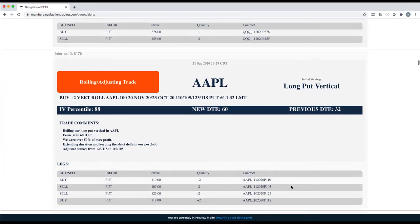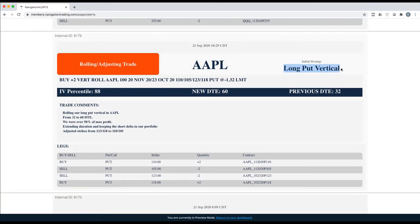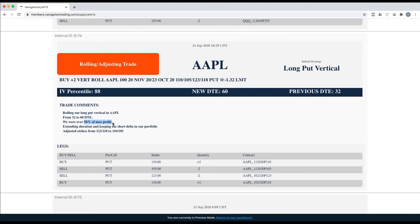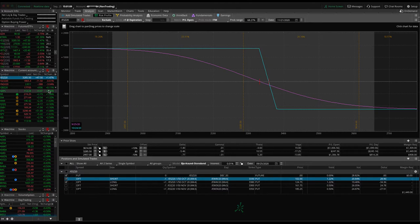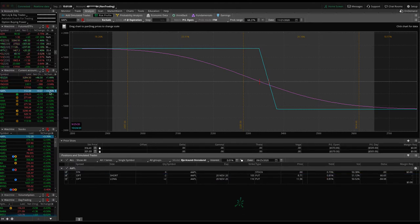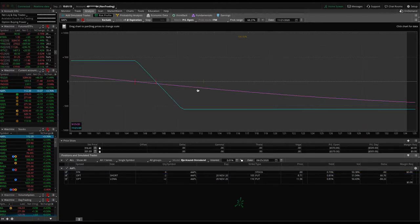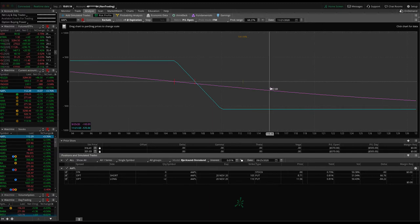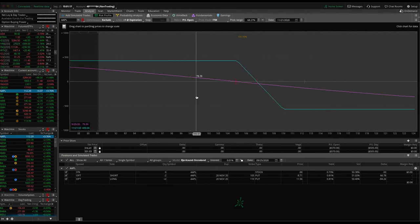Next trade in Apple, rolling adjusting trade. Same thing, long put vertical, just rolling that from 32 days to 60. We were over 50% of max profit on that piece. We continue to roll that down, keep that short delta in our portfolio. If we look at Apple, Apple's up almost 4% today. So after that roll, prices moved up on us out of range. We still need some downside action to get back into range.